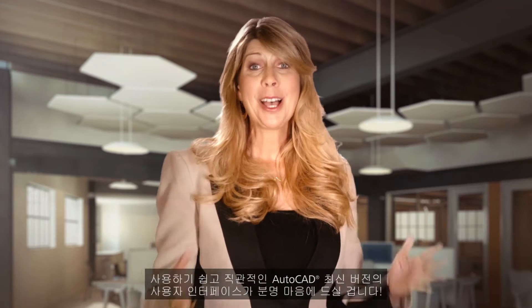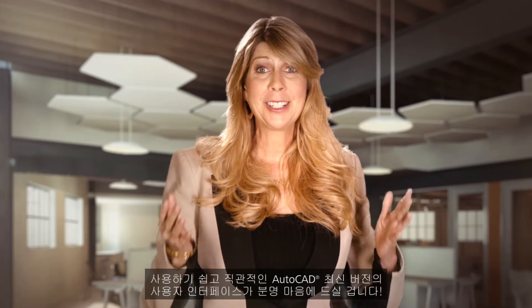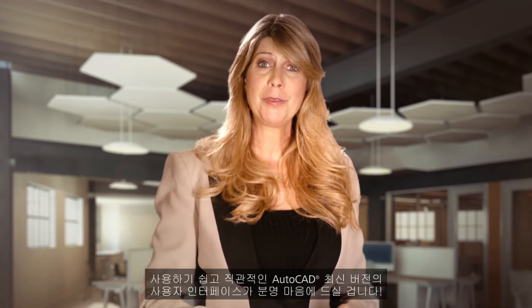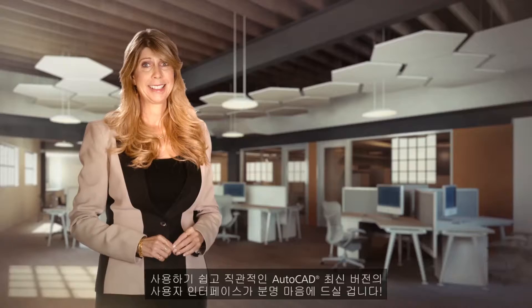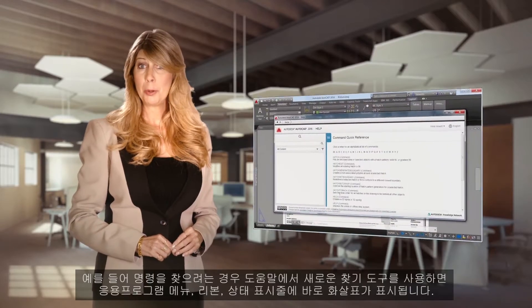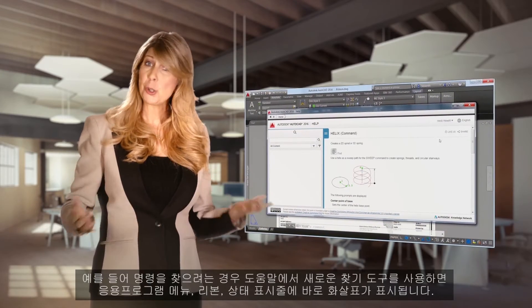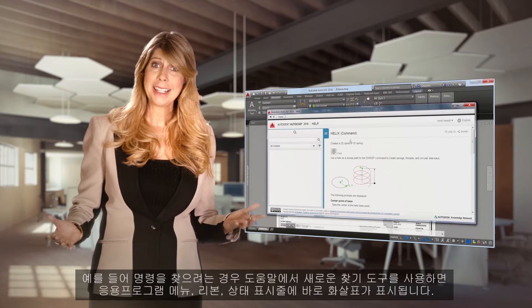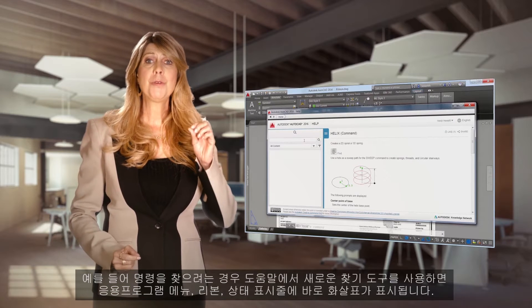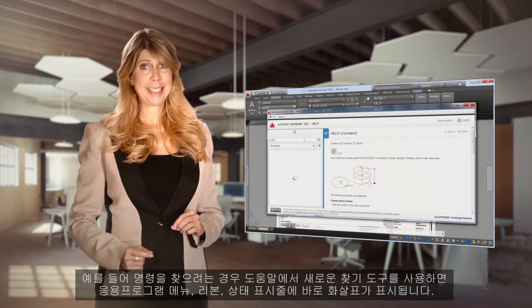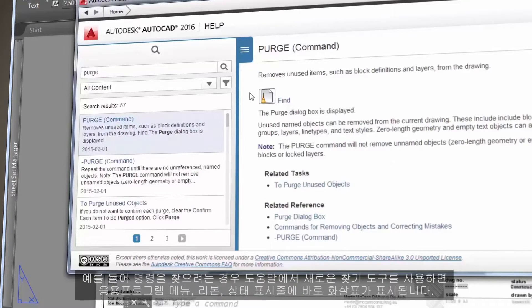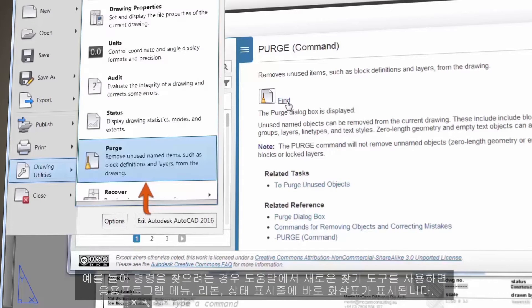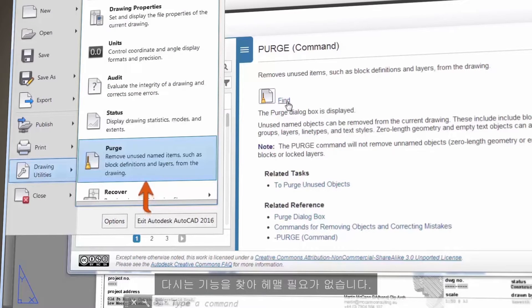You are going to love the friendly and intuitive user interface in the latest version of AutoCAD. For example, if you're searching for a command, use the new Find tool in Help to instantly display arrows in the Application Menu, the Ribbon, or Status Bar, and you will never get lost again.